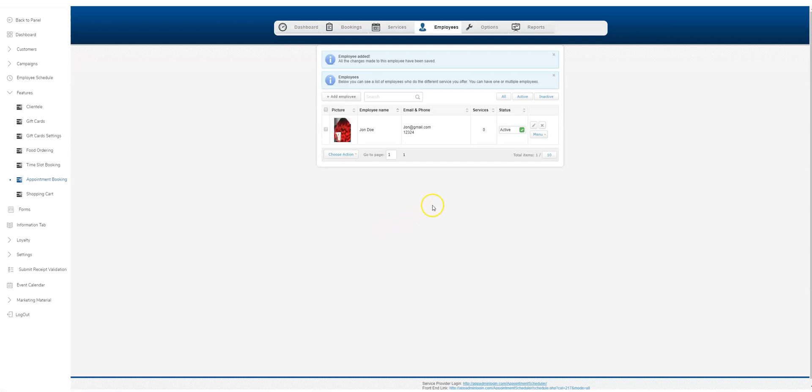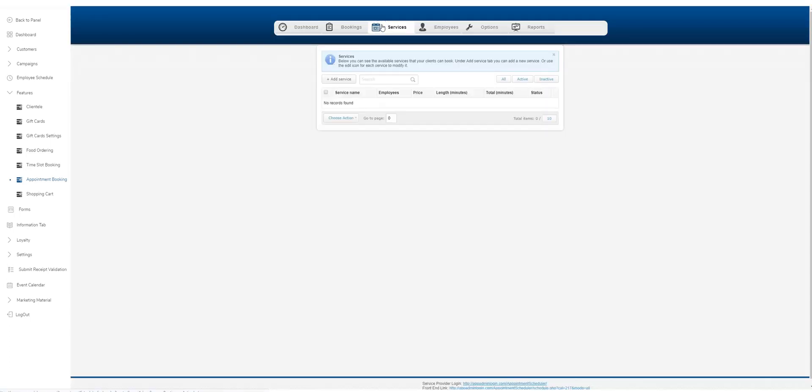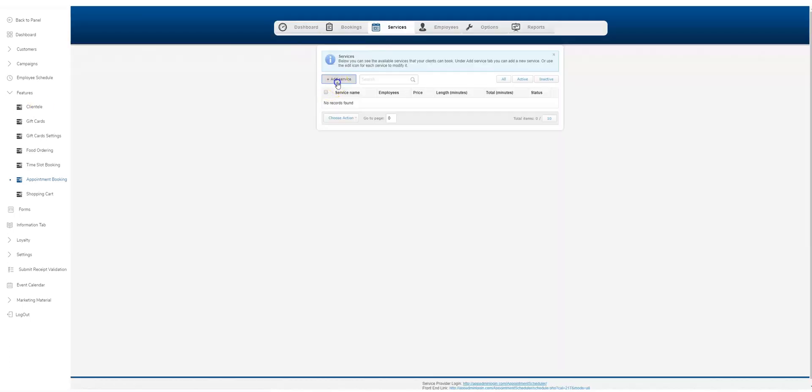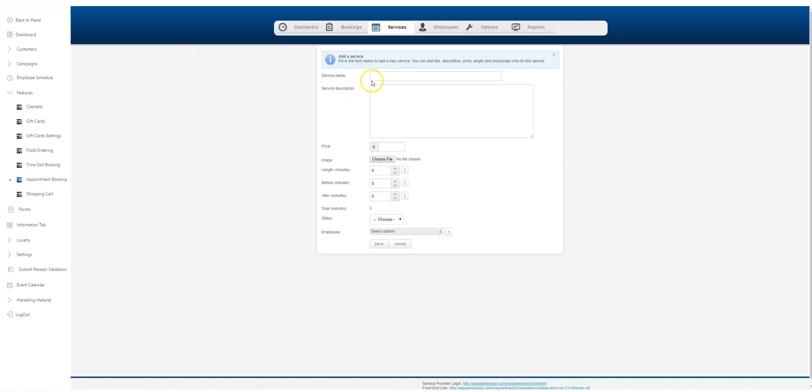Let's go back to the services tab for a second. Let's set up a couple of services because you should actually have that stuff first. Let's assume this is a hair salon. We're going to do a haircut. Again, you can be much more descriptive here about what you're offering. I'm just going to be quick here.